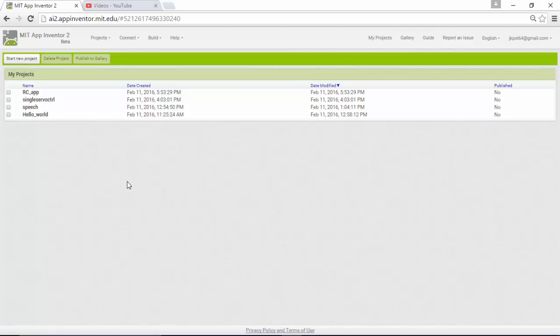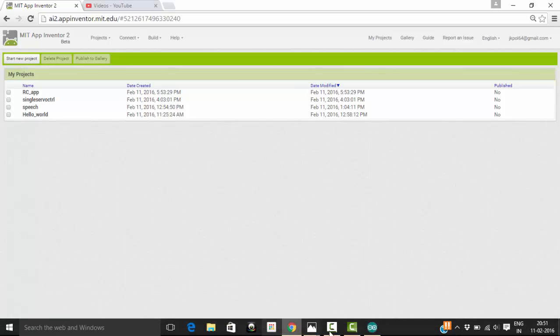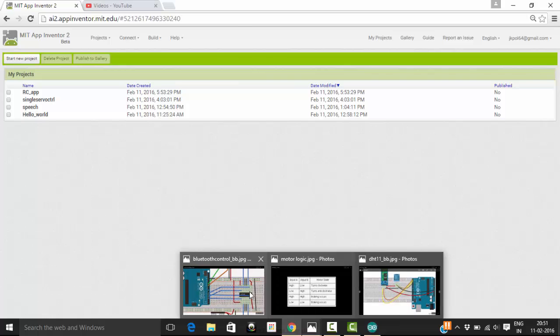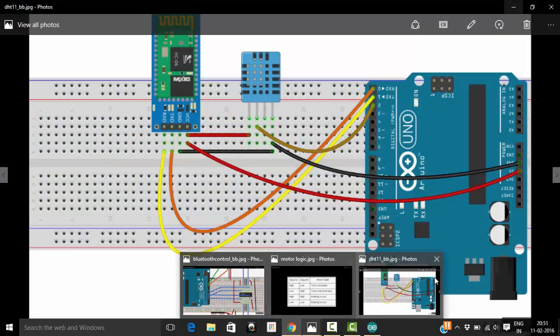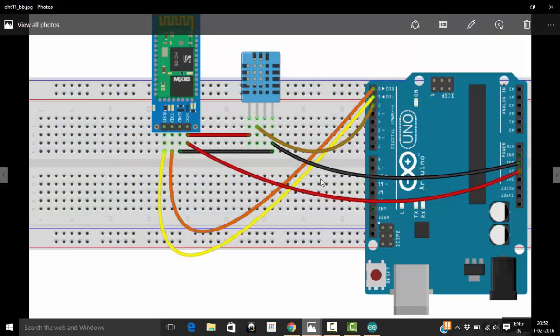Welcome to this video tutorial on Arduino meets Android. In this project we are going to see how to retrieve temperature data from Arduino to an Android device. For this project I'm using a DHT sensor and a Bluetooth device.